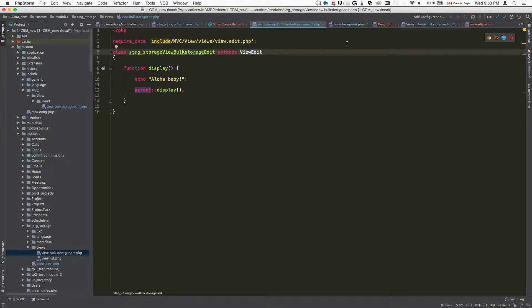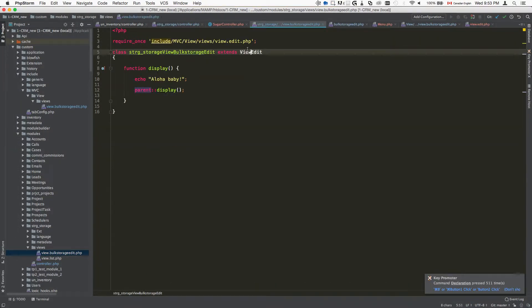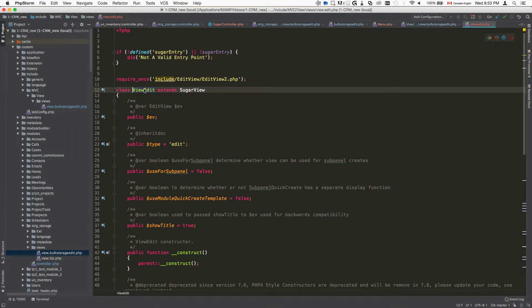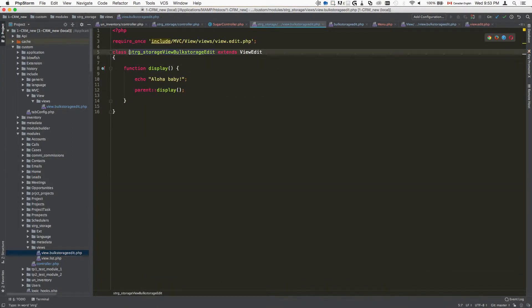We can see it here if we navigate to it. It shows us that this is the class. The format here for the class name is going to be